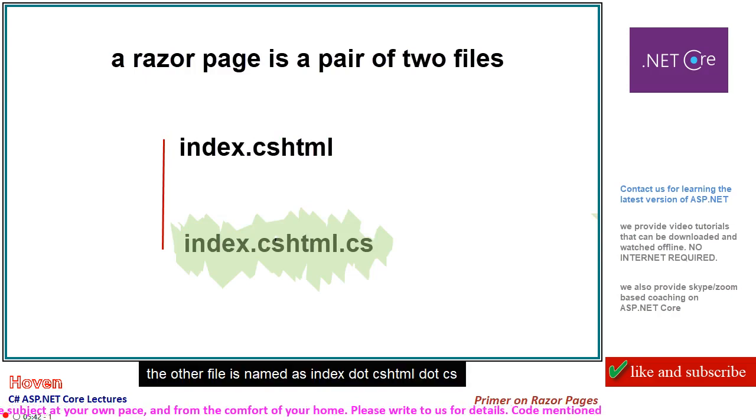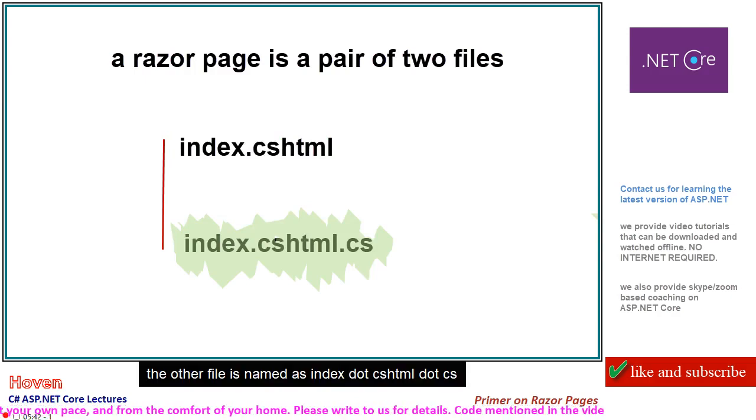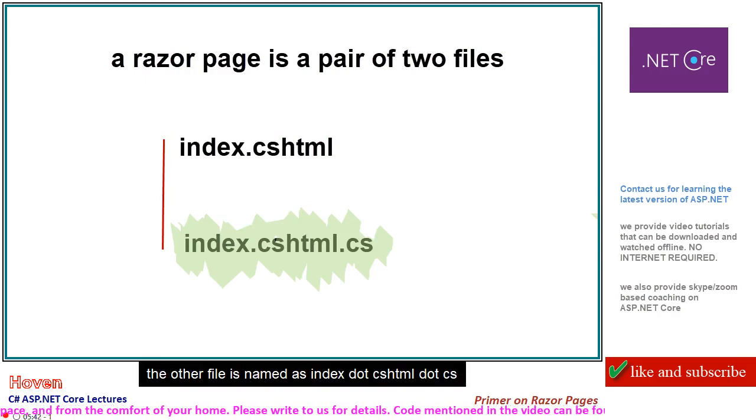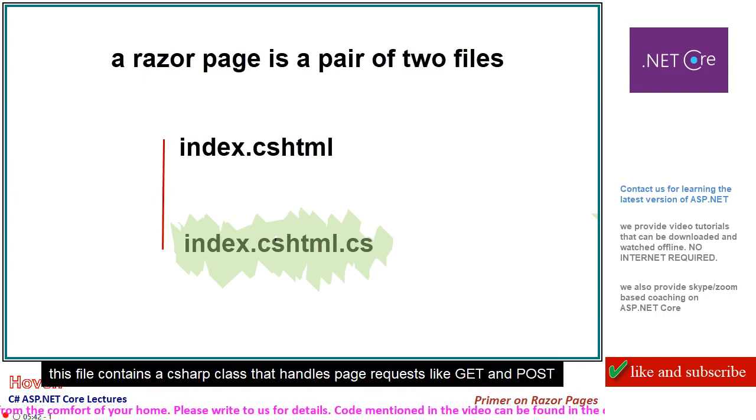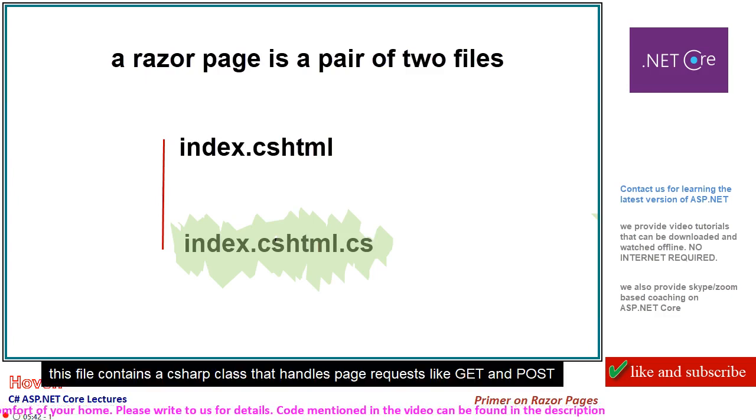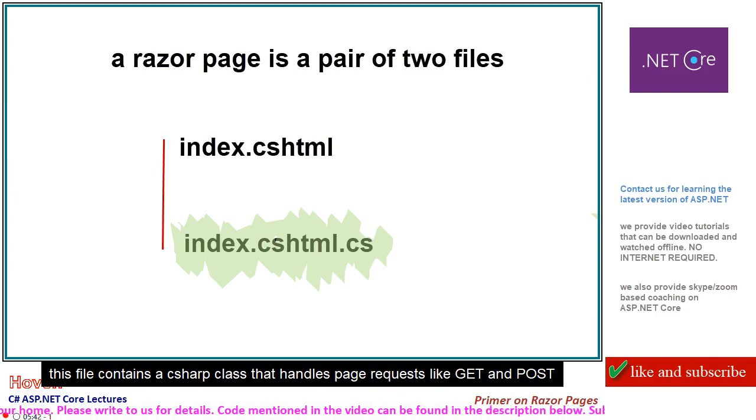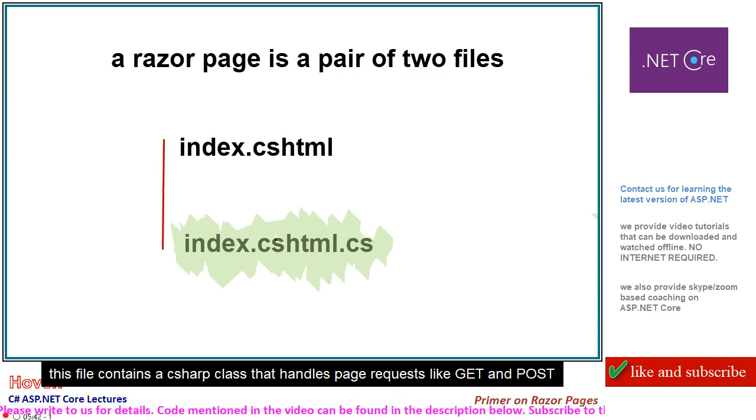The other file is named index.cshtml.cs. This file contains a C# class that handles page requests like GET and POST.